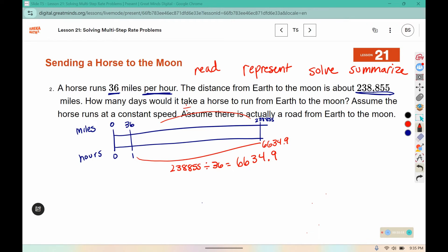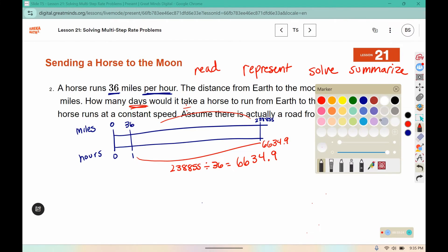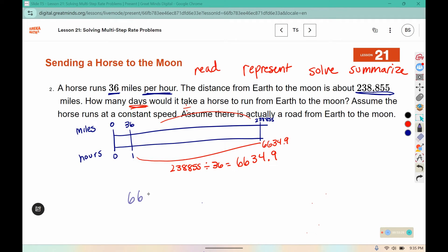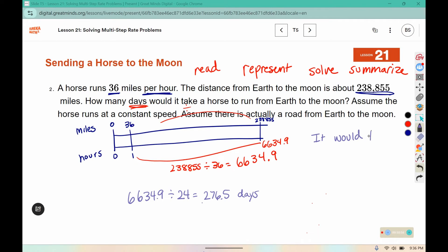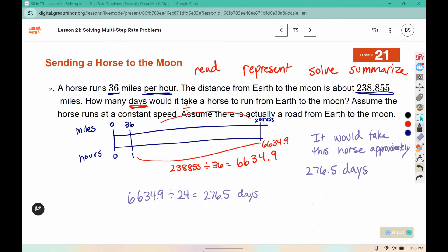But our goal is to figure out how many days, so I need to change those hours into days. We are using a unit that is bigger, so it should take fewer of them. There are 24 hours in a day, so if I divide by 24, I get about 276.5 days. So the solve part is done, and now we need to summarize: it would take this horse approximately 276.5 days if it ran at a speed of 36 miles per hour.